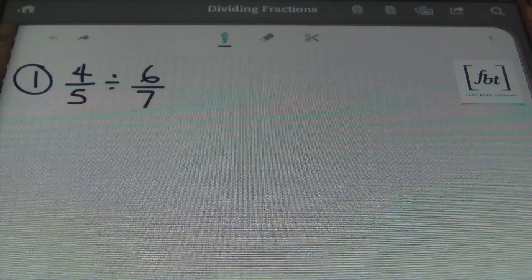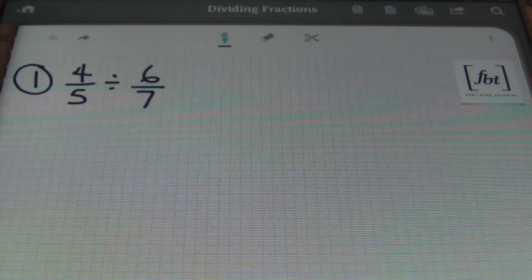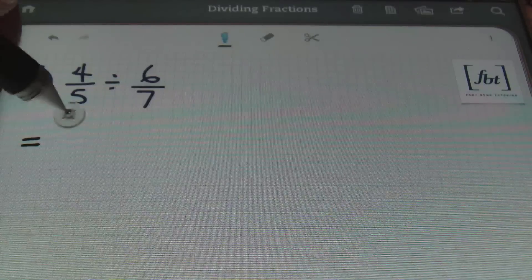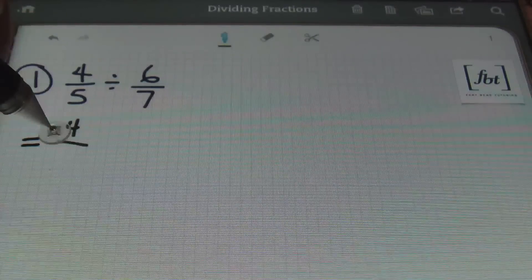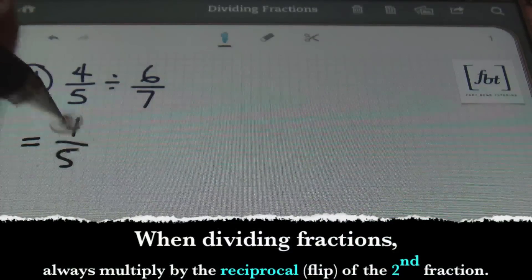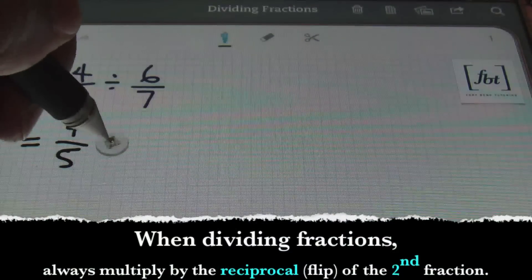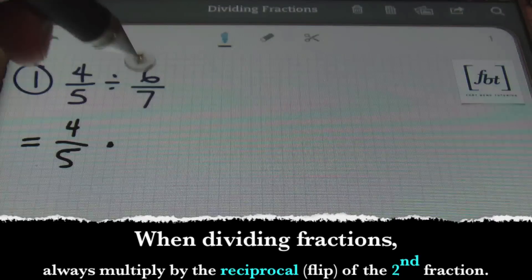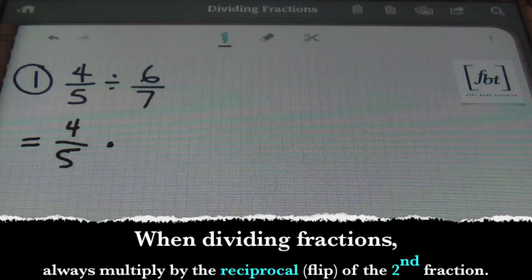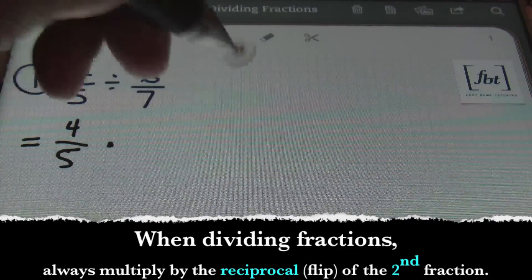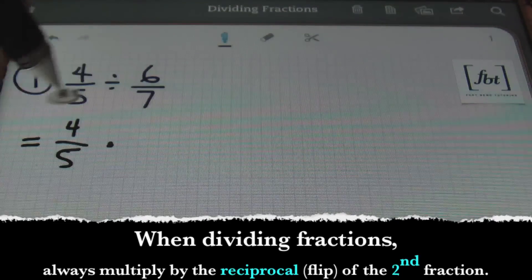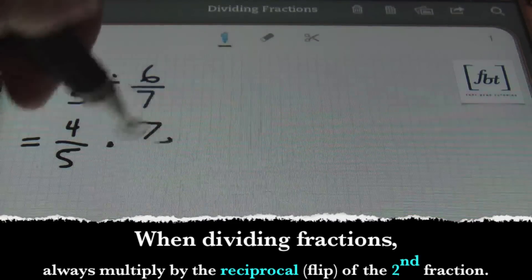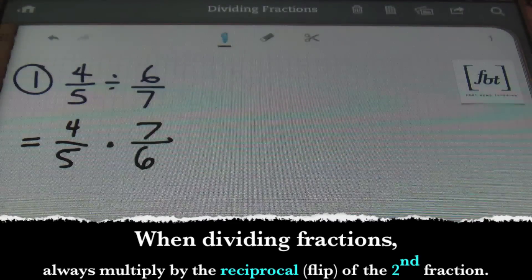In problem number one we have 4 fifths divided by 6 sevenths. So your first step is to rewrite the problem as a multiplication problem. You can do so by multiplying by the reciprocal — the flip of the second fraction. So this will be 4 fifths times 7 sixths, like so.